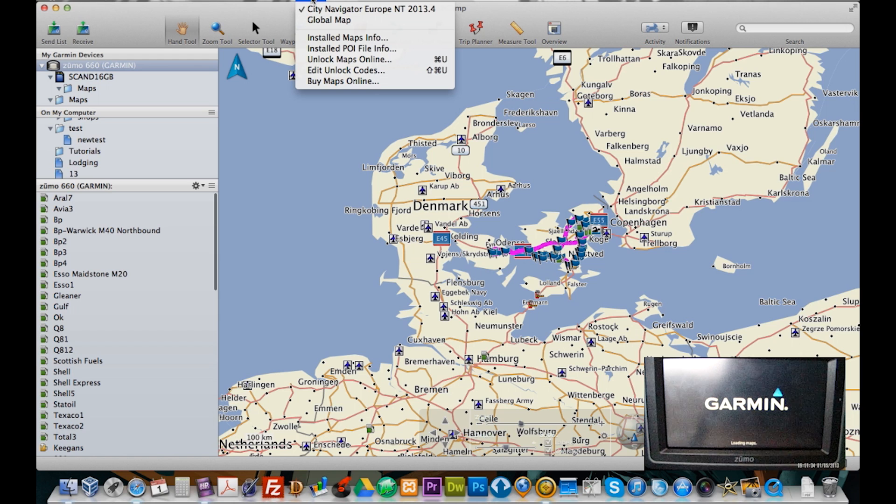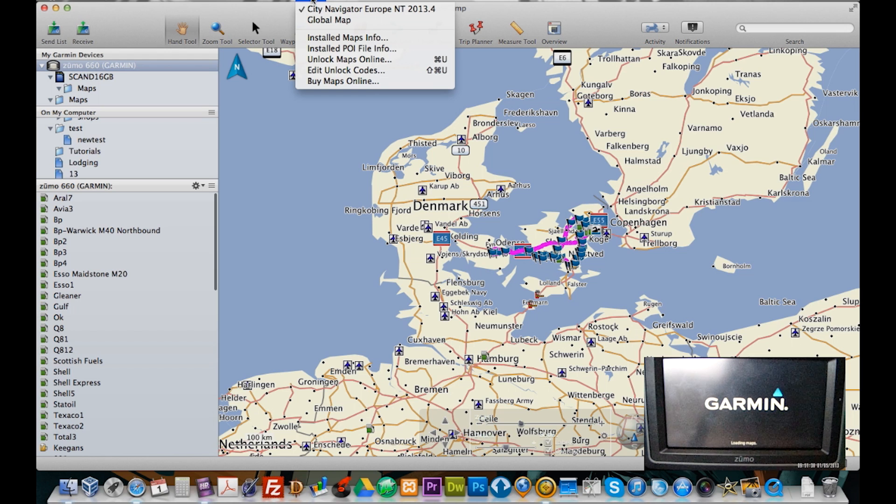So that was basically how to reinstall your maps onto your computer.